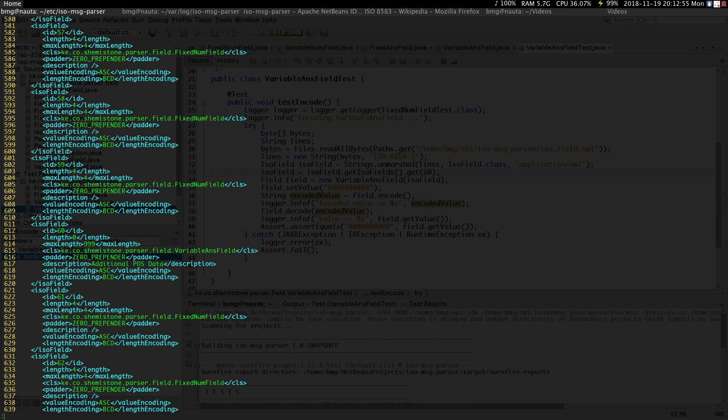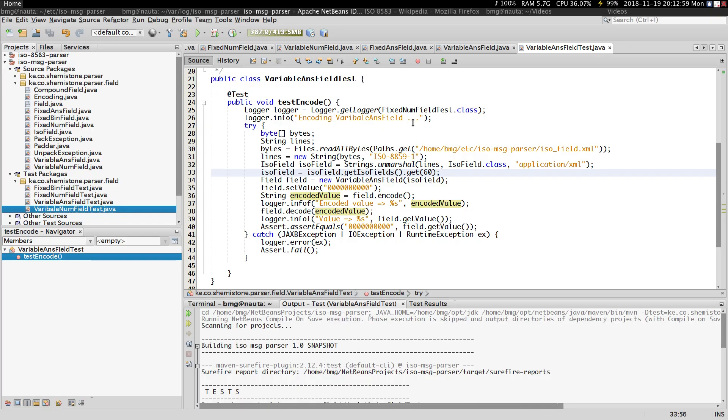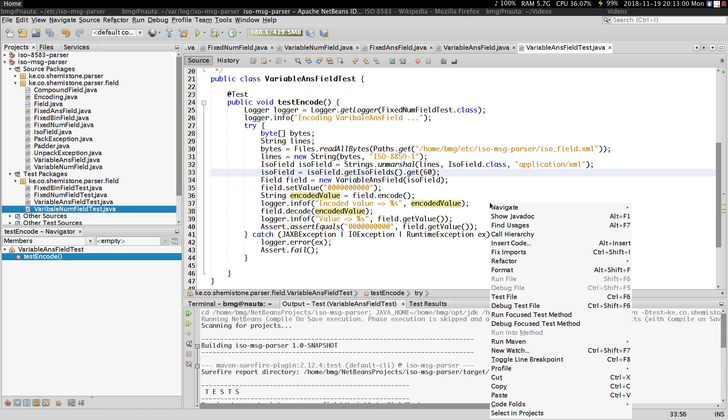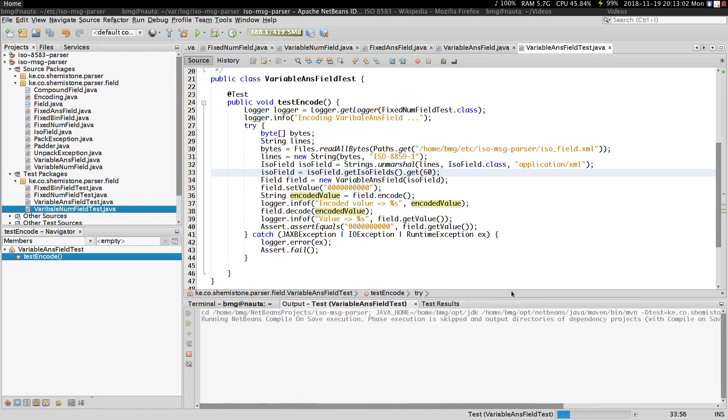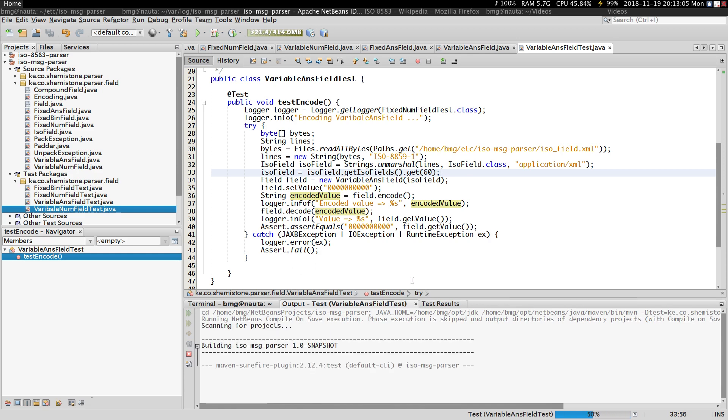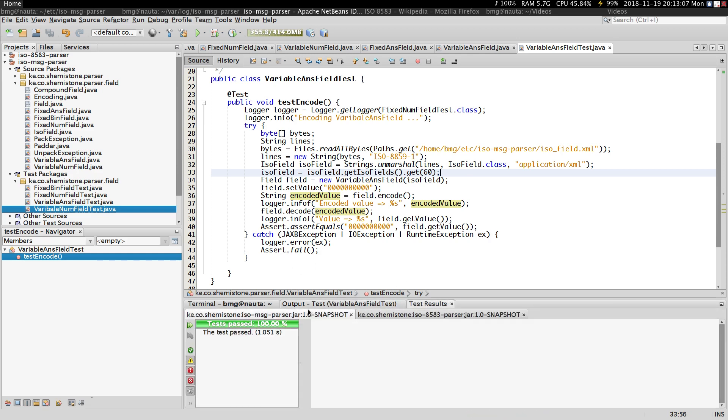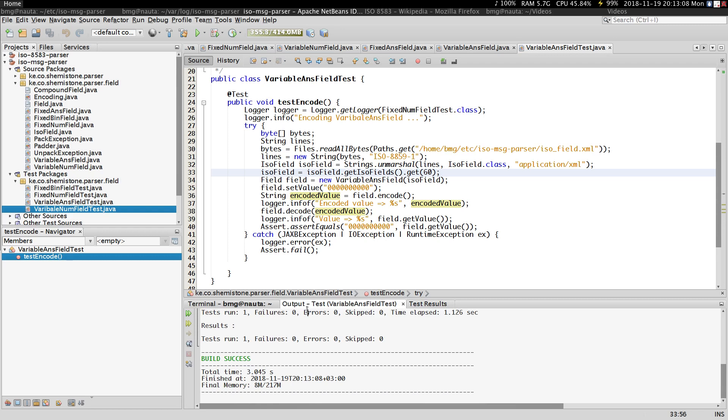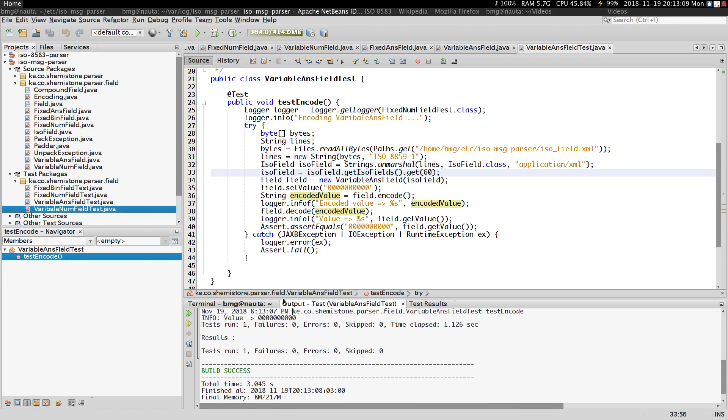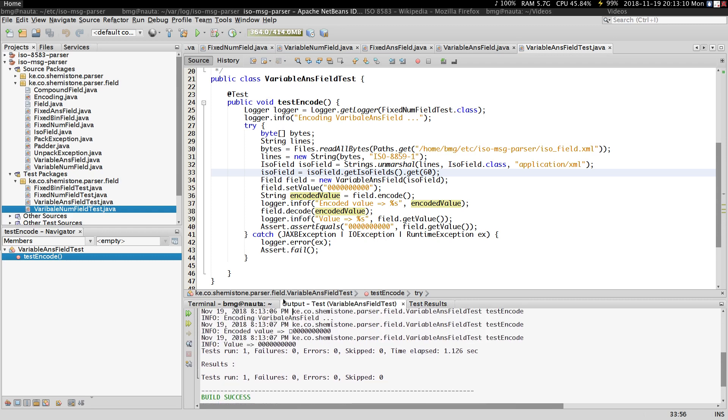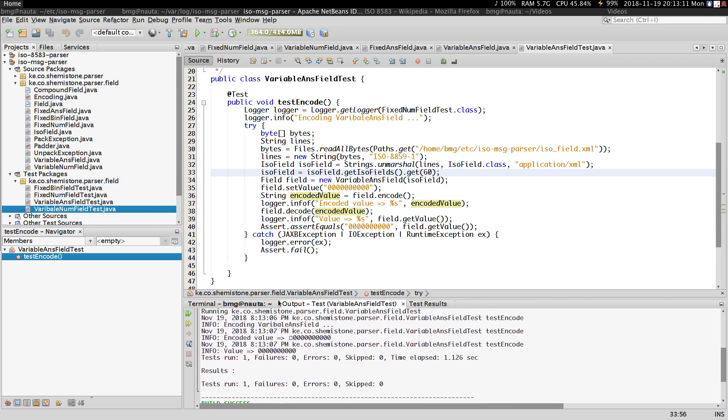Just change to BCD for the length encoding. Then let's run our test once more. Voila, our test is successful. But as you can see now, the length here is encoded in binary. This length is encoded in binary and it's going to be two bytes.